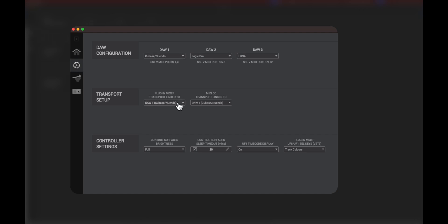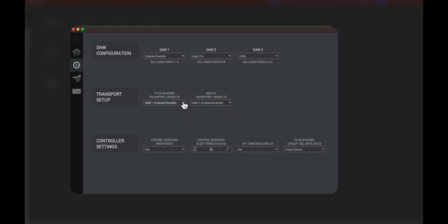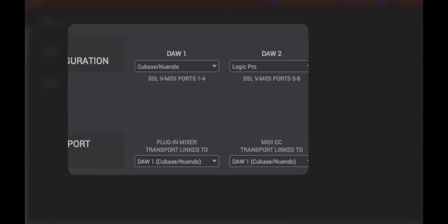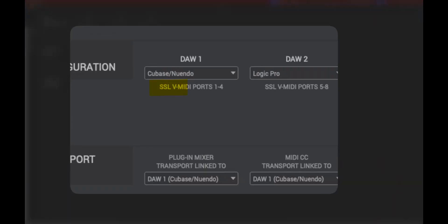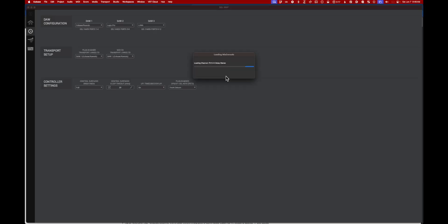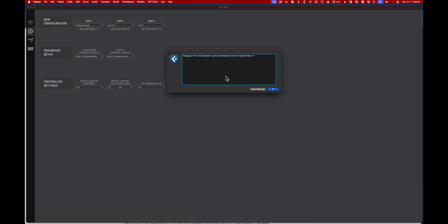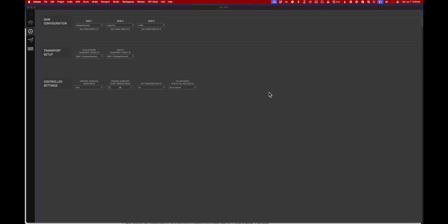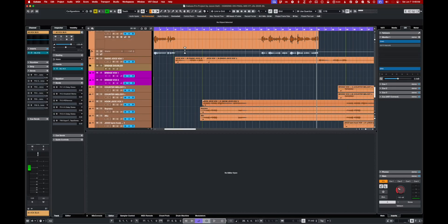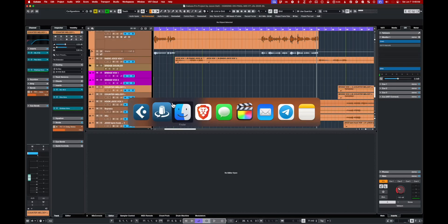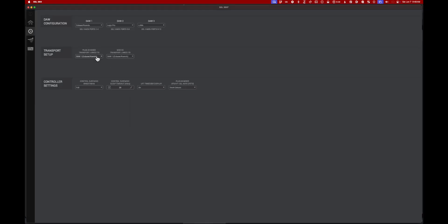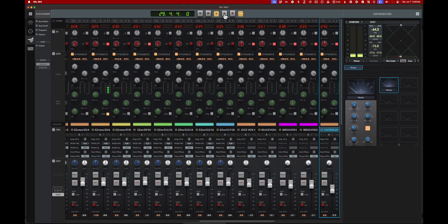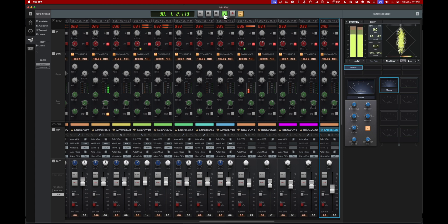We want the first DAW to be Cubase, and for transport setup it's very important that we do MIDI CC transport link to DAW 1, plugin mixer link to DAW 1. Note that Cubase is linked to SSL V MIDI ports 1 to 4. Let's get Cubase into the picture, and as we can see, I've got full transport control now.